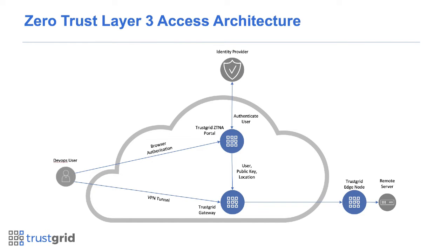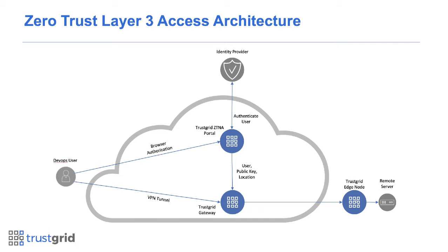In this demo, we're going to see an example DevOps user first authenticate to the TrustGrid ZTNA portal, and after a successful authorization, we'll see the TrustGrid cloud send down the pertinent user, public key, and location information to the TrustGrid gateway, where the DevOps user will subsequently open up a VPN tunnel and access a remote server.